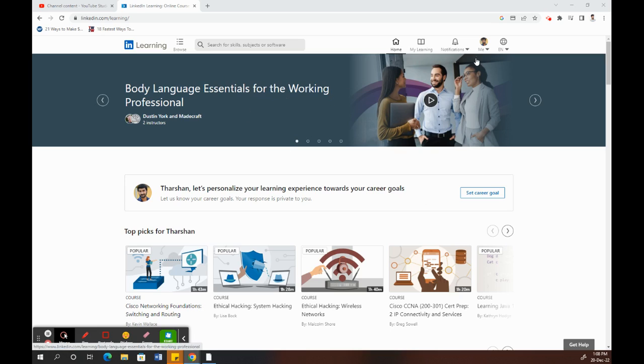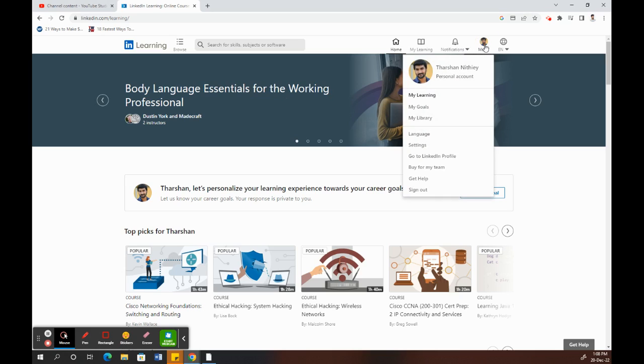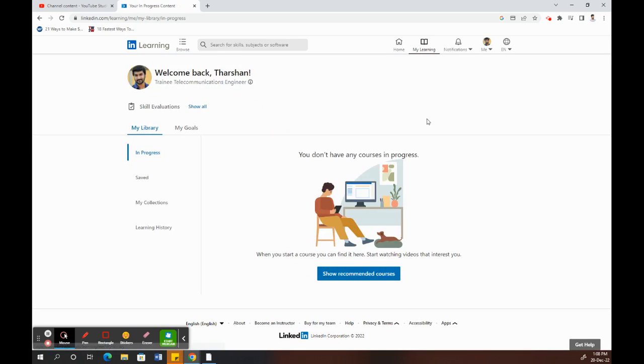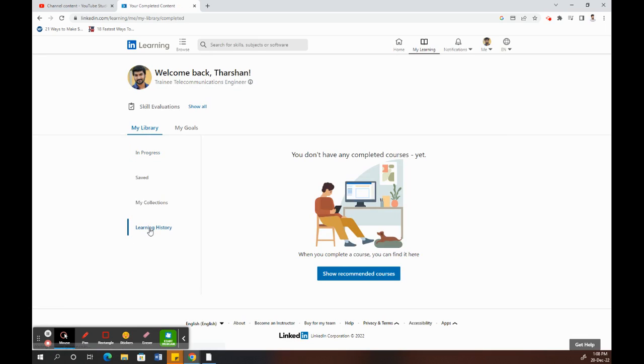Once you've logged in, click on the profile option here. Go to My Library. Once you're on My Library, under My Library there's an option called Learning History. Click on your Learning History.